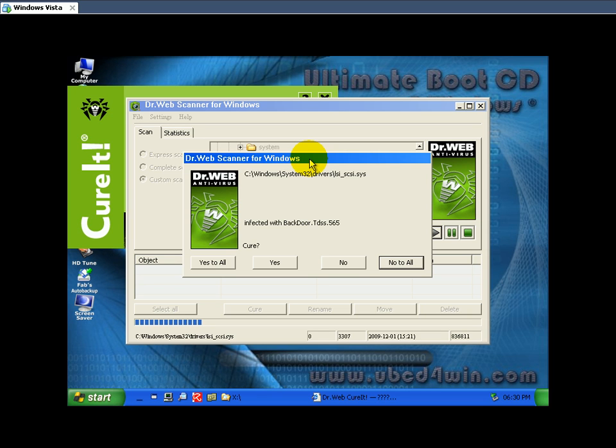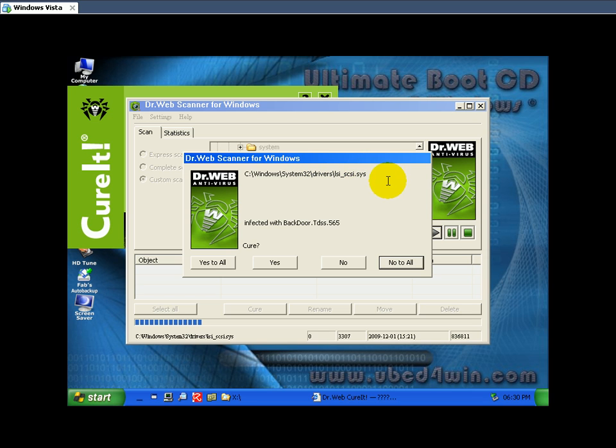And basically the only file that I found in the Windows directory that was infected was lsi_scsi.sys. That is a driver and it was infected with backdoor.tdss.565.